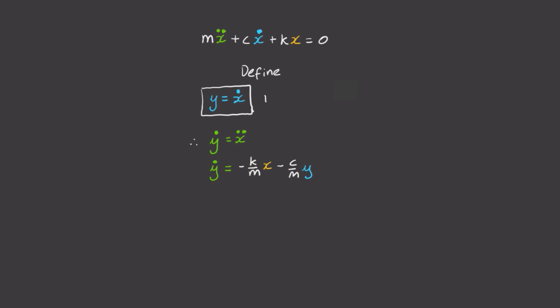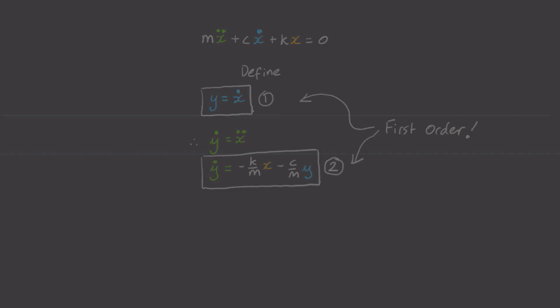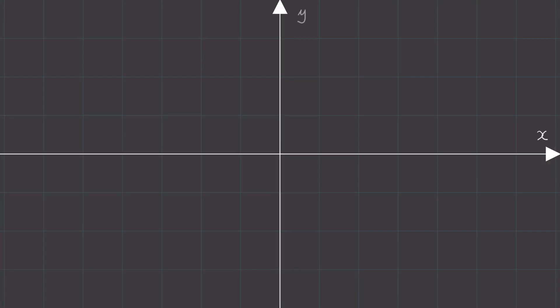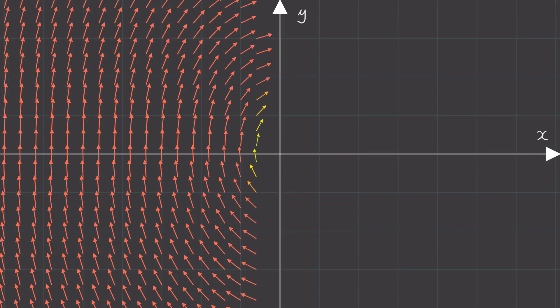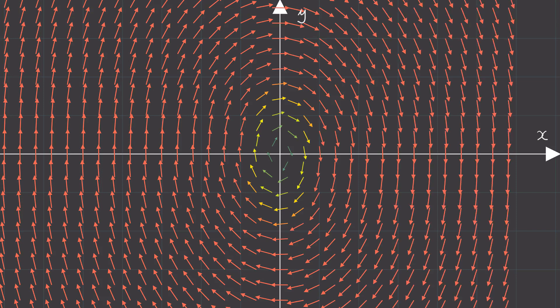We've converted our second-order differential equation into a system of first-order differential equations. Now, why is this helpful? Well, if we plot x versus y, then we can view our differential equation as a particle in a fluid again.